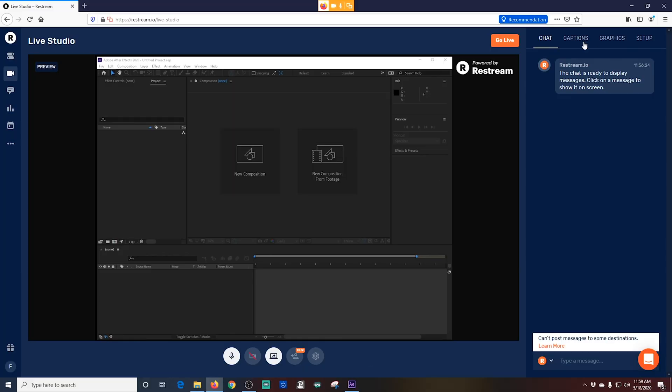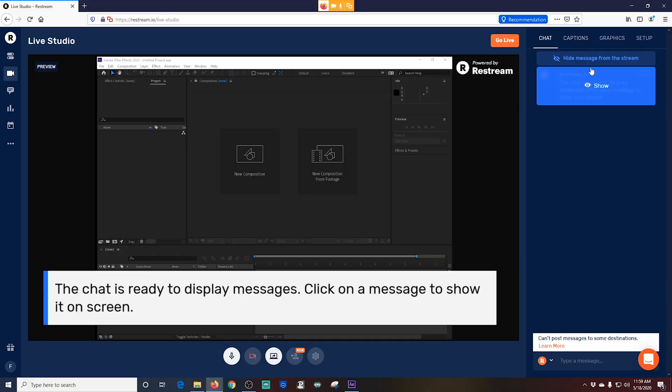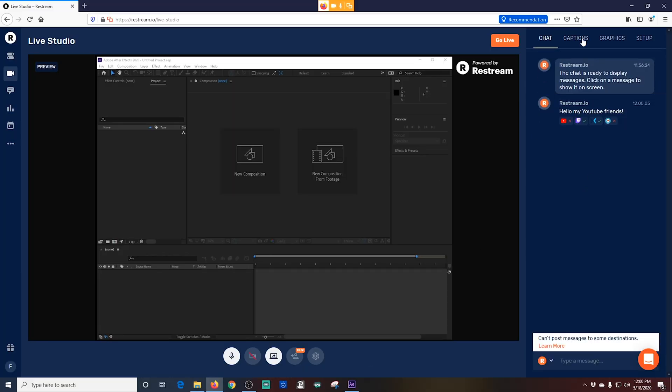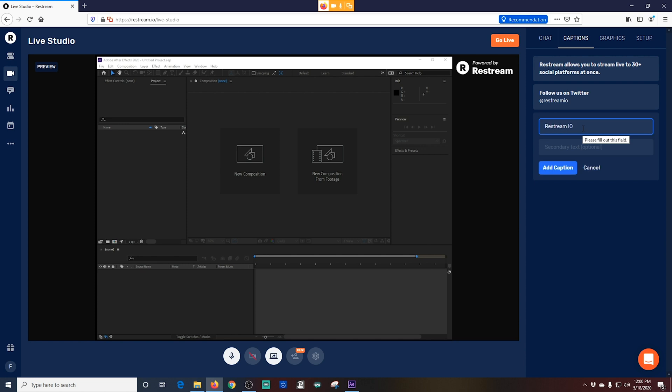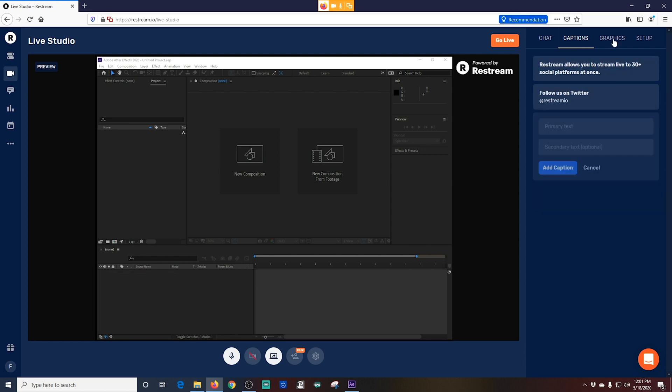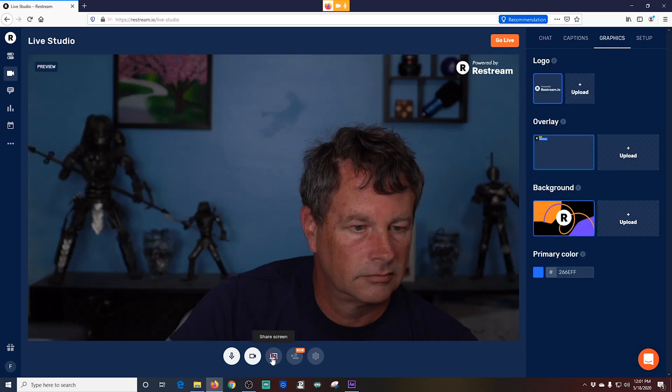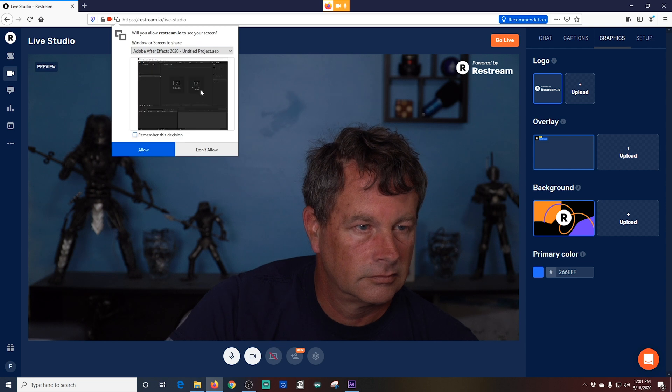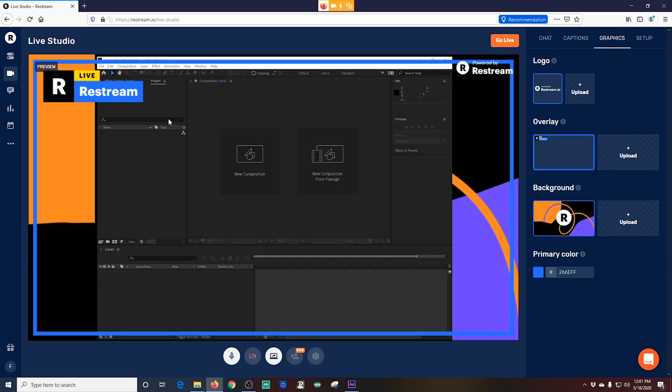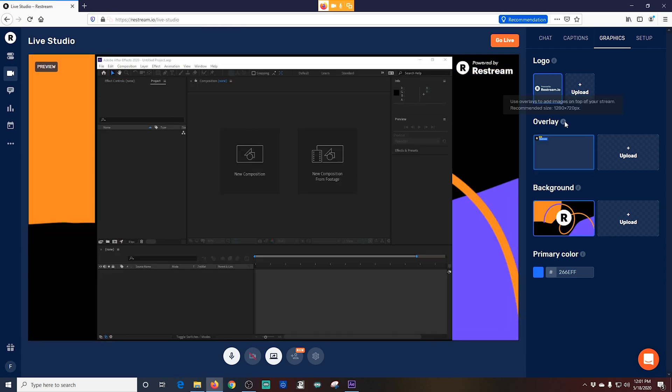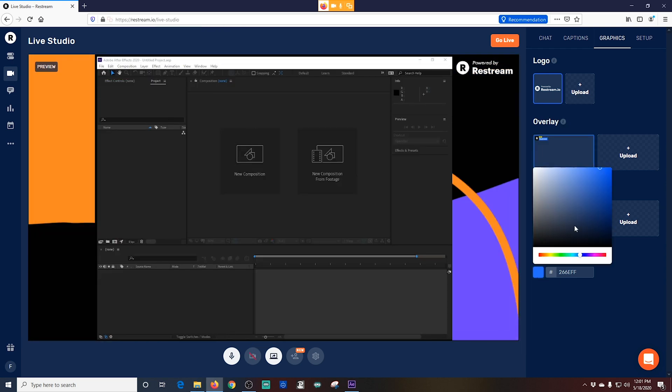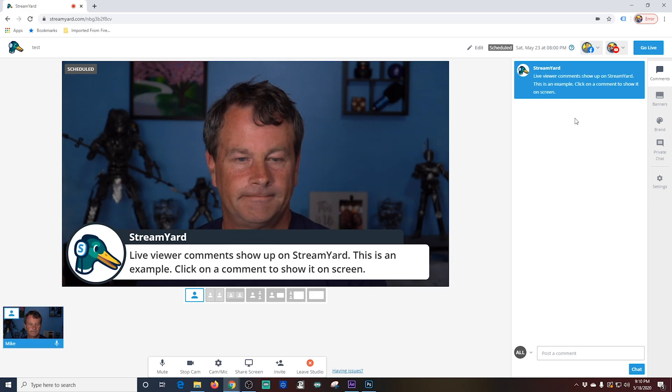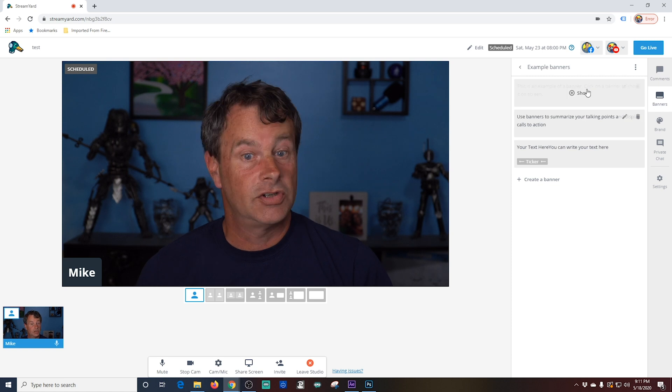The broadcasting features that you get over here on the right-hand side for Restream.io and StreamYard are pretty similar. You can add lower thirds, you can put the chat on the screen, you can add backgrounds and overlays on each if you upgrade your package. And really, there's almost no difference in the way that any of these features work.